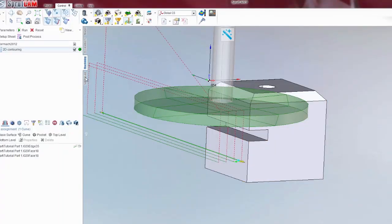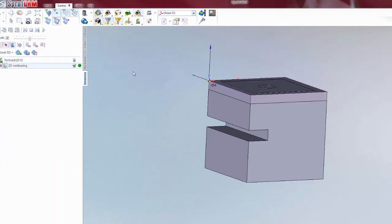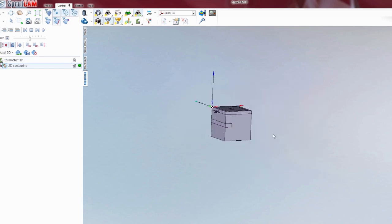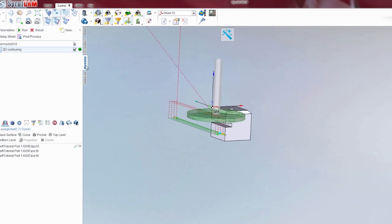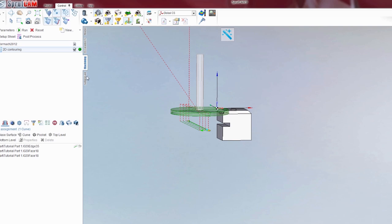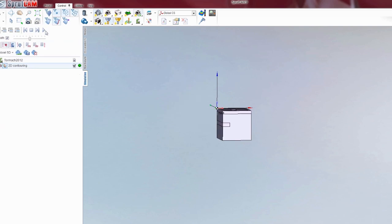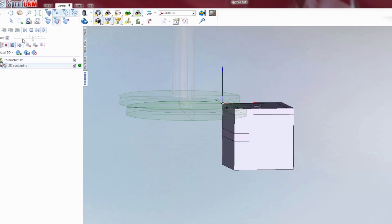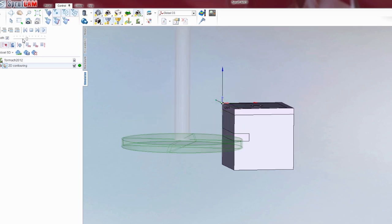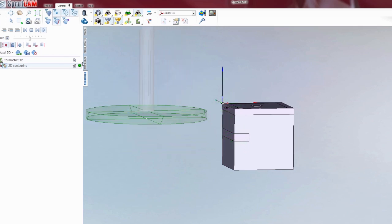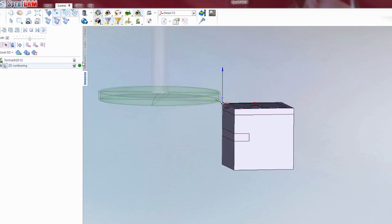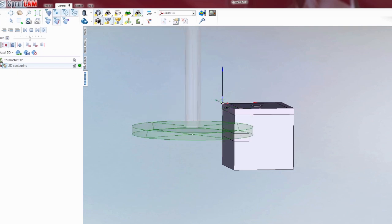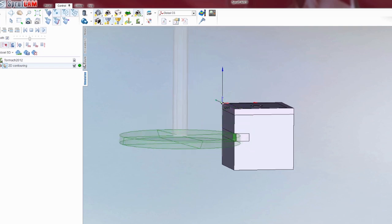And then hit run. And now you'll notice with these red dots there, that's a rapid movement down. We can go to simulate. Let's reset the model here. Let's watch it go. That first one didn't cut anything. Obviously now you'd go back and modify that.